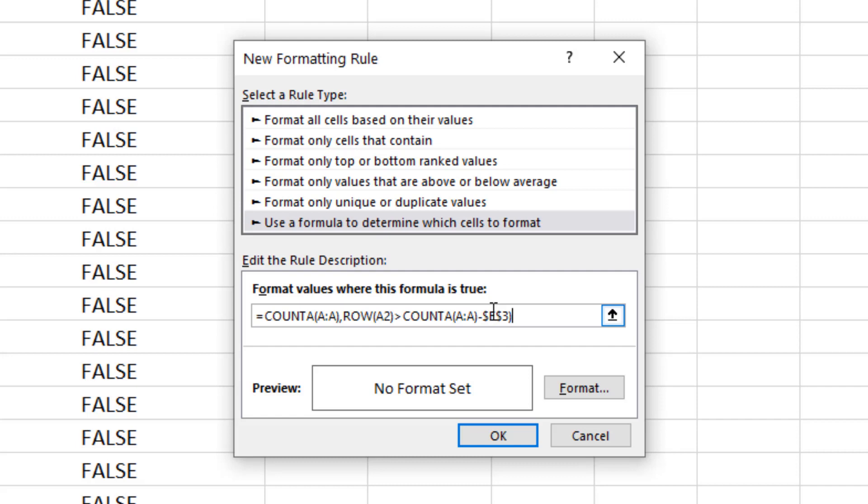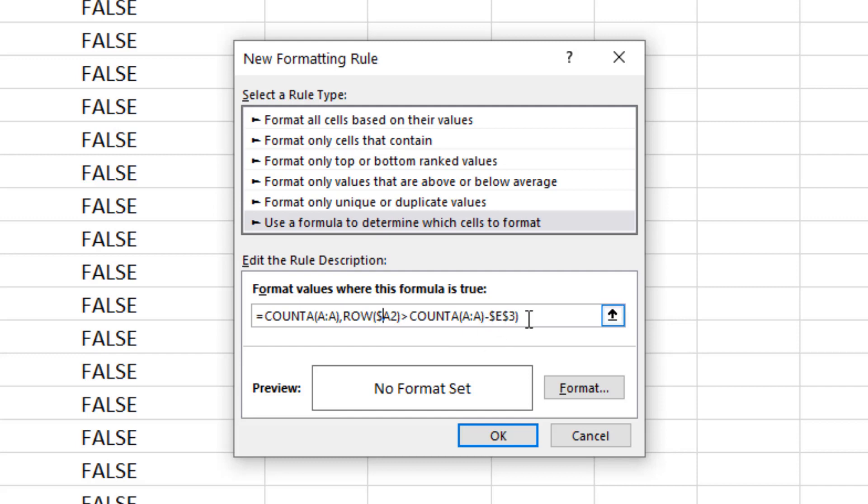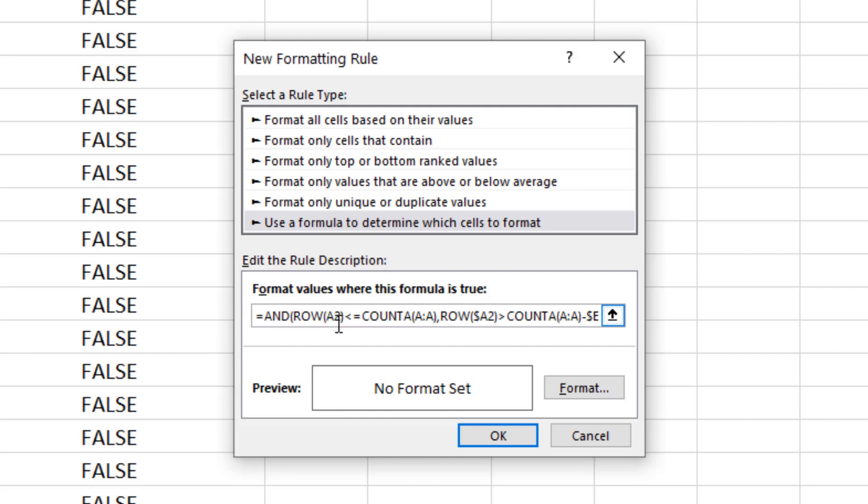Now one little change to the formula - we need a couple of dollar signs. Where we have the ROW function, I need a dollar sign before the column because I've selected two columns and multiple rows. I need that column to be fixed, stay on column A, but relative over the rows. So a mixed reference there. If I scroll over to the left, I need a dollar sign before the other A as well.